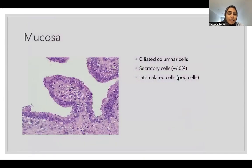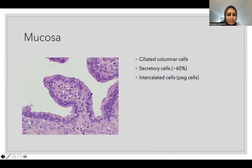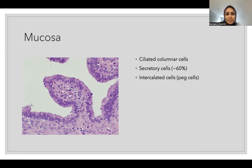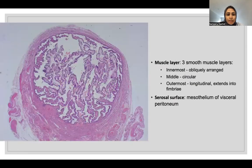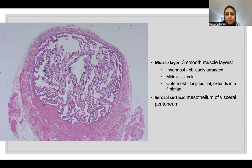The mucosa or epithelium of the fallopian tube is composed of basically two types of cells: ciliated columnar cells and secretory cells. Also found are the intercalated cells — there is a lot of debate regarding their origin and function. The ciliated cells help in propagation of the sperm towards the uterus, and the secretory cells are believed to help in the propagation of sperm and egg. In the muscular layer, there are three smooth muscle layers: the innermost oblique, the middle circular, and the outermost longitudinal.